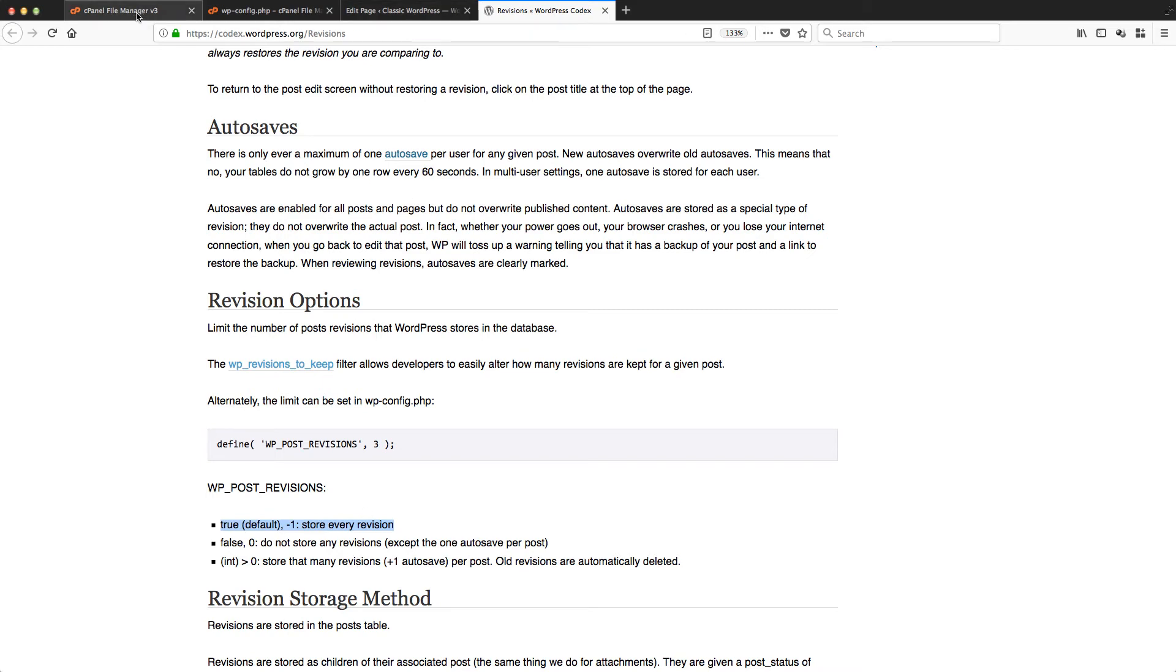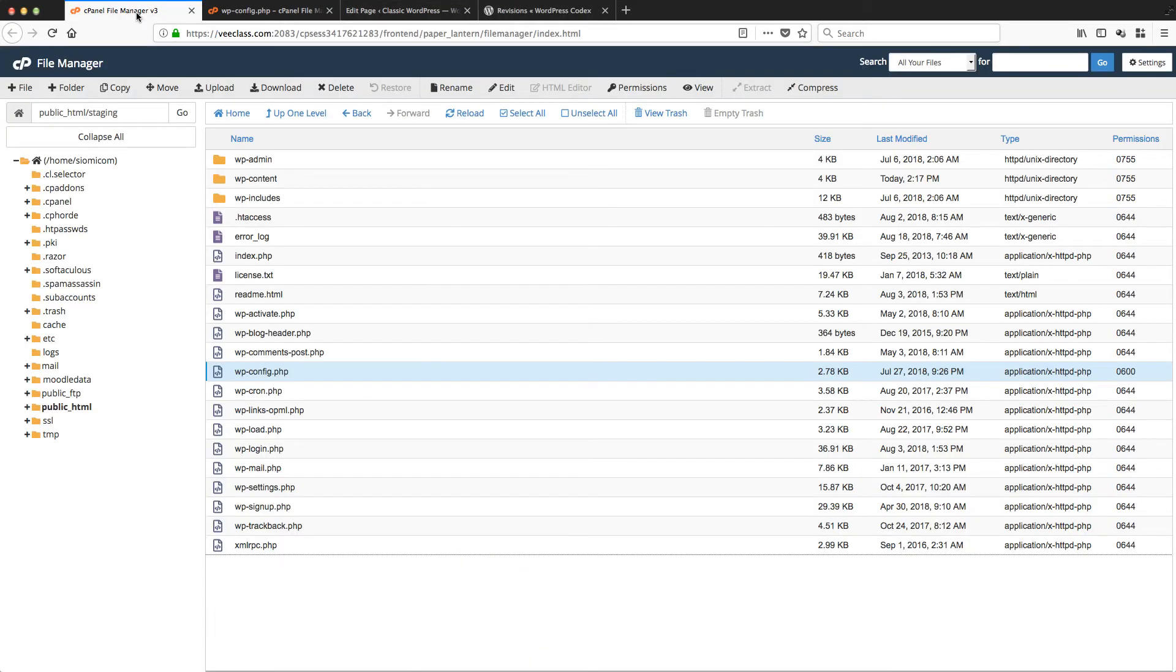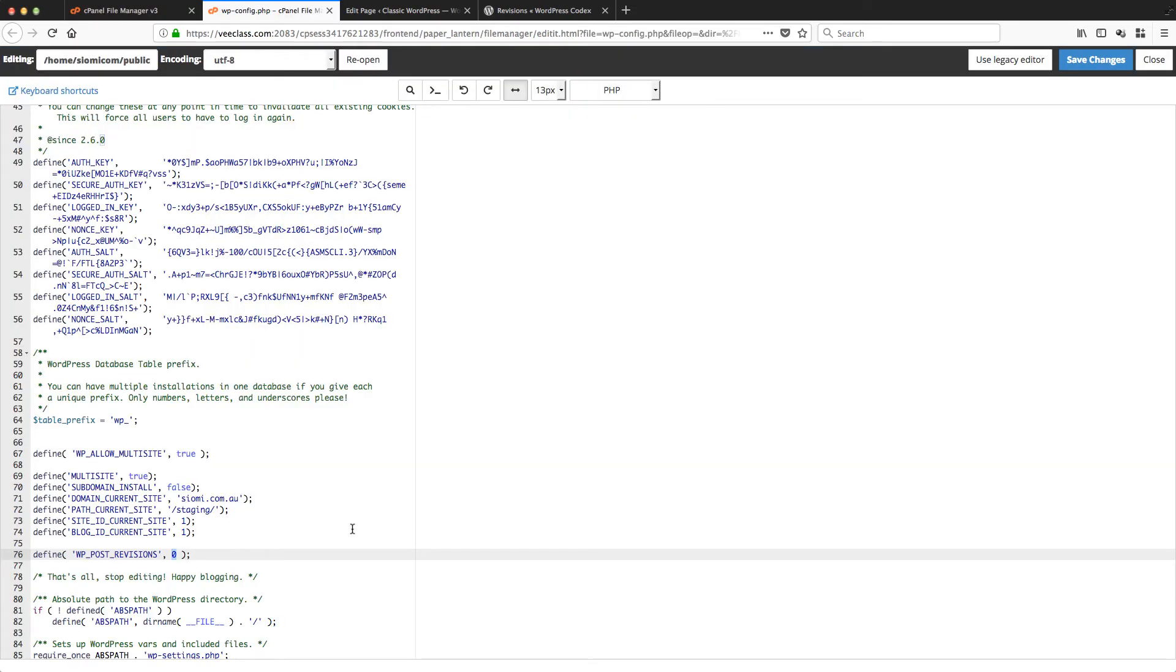If it doesn't exist, type it in, and then make sure this is a positive number or minus one. Minus one means store all revisions, and say, for example, three would mean that it stores the last three revisions.